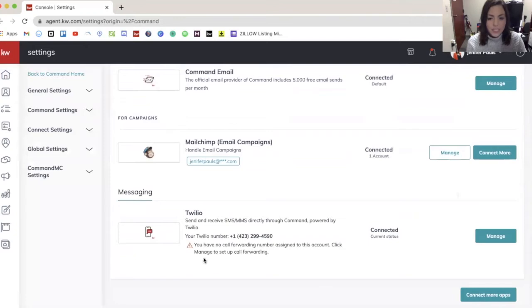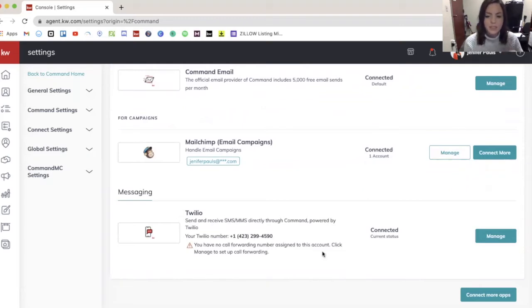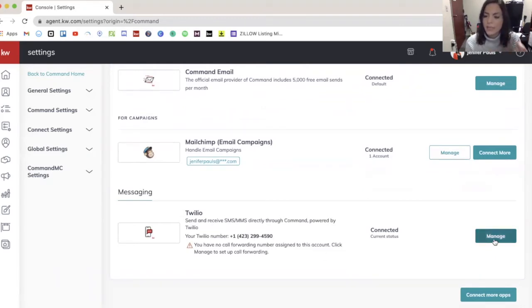And you'll see here that I've got a little error that says you have no call forwarding number assigned to this account. Click manage to set up call forwarding. So over on the right, I'm going to click manage.